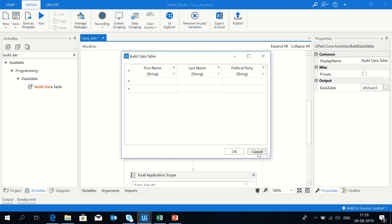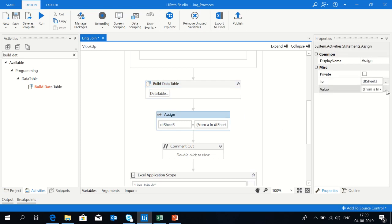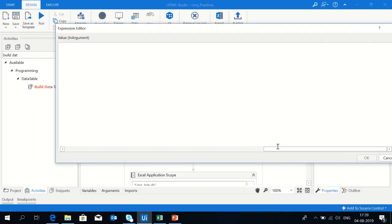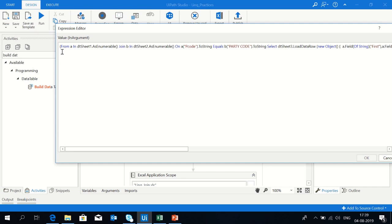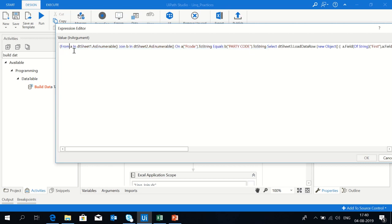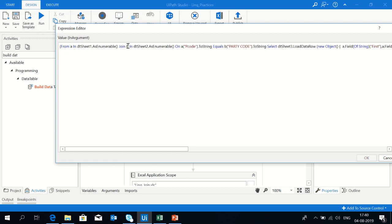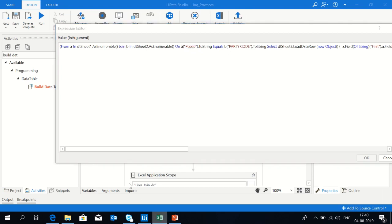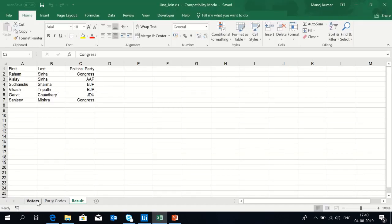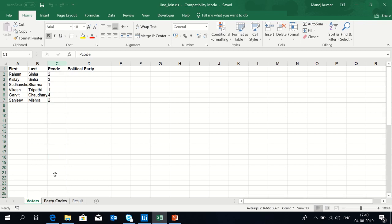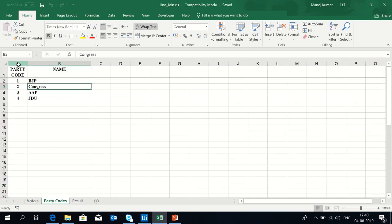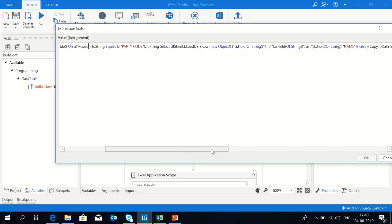Let's check the syntax for this. From a in dt sheet1 as enumerable, join b in dt sheet2 on p code equals party code. We have created aliases for sheet1 and sheet2. Instead of using dt sheet1 and dt sheet2, I will use a and b directly. I join the first table with the second table on the p code column from sheet1 and party code from sheet2.